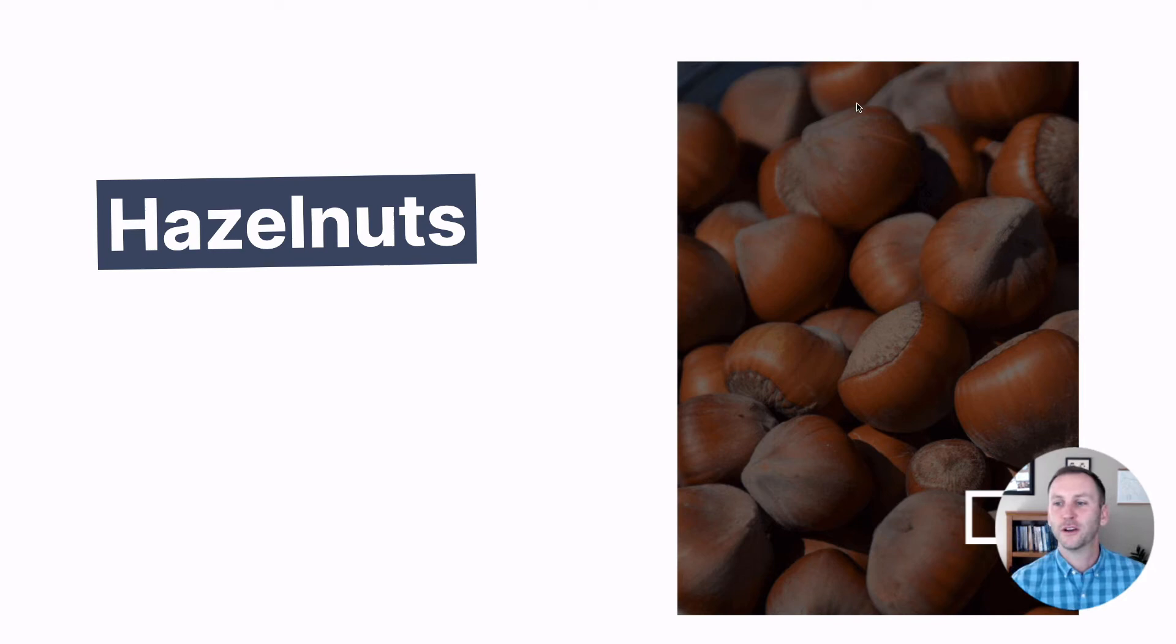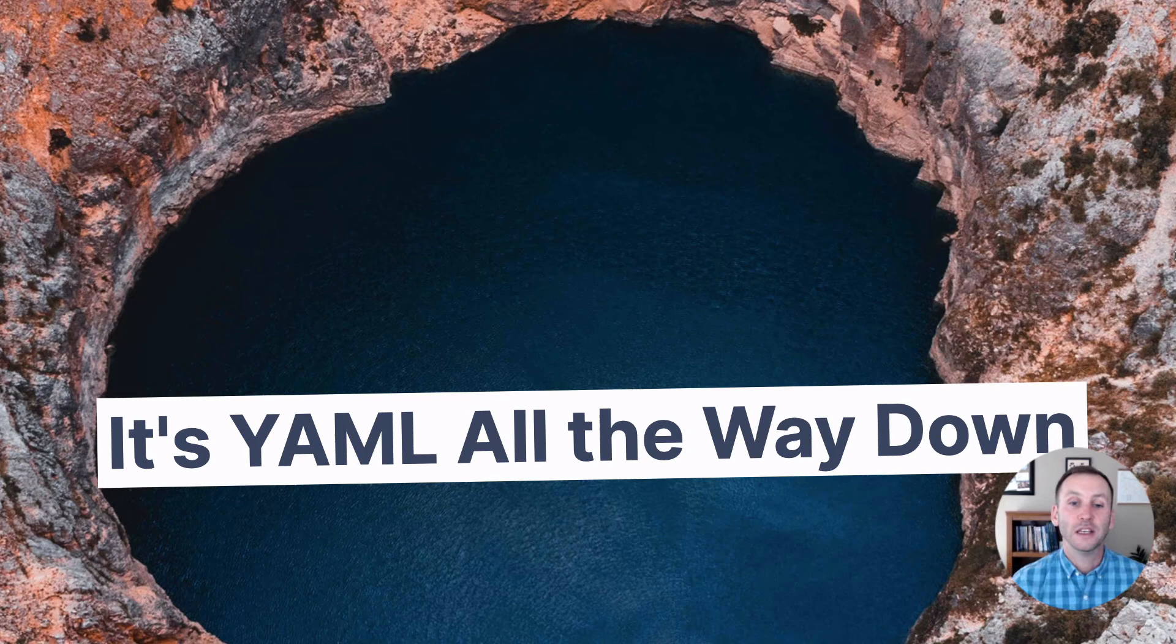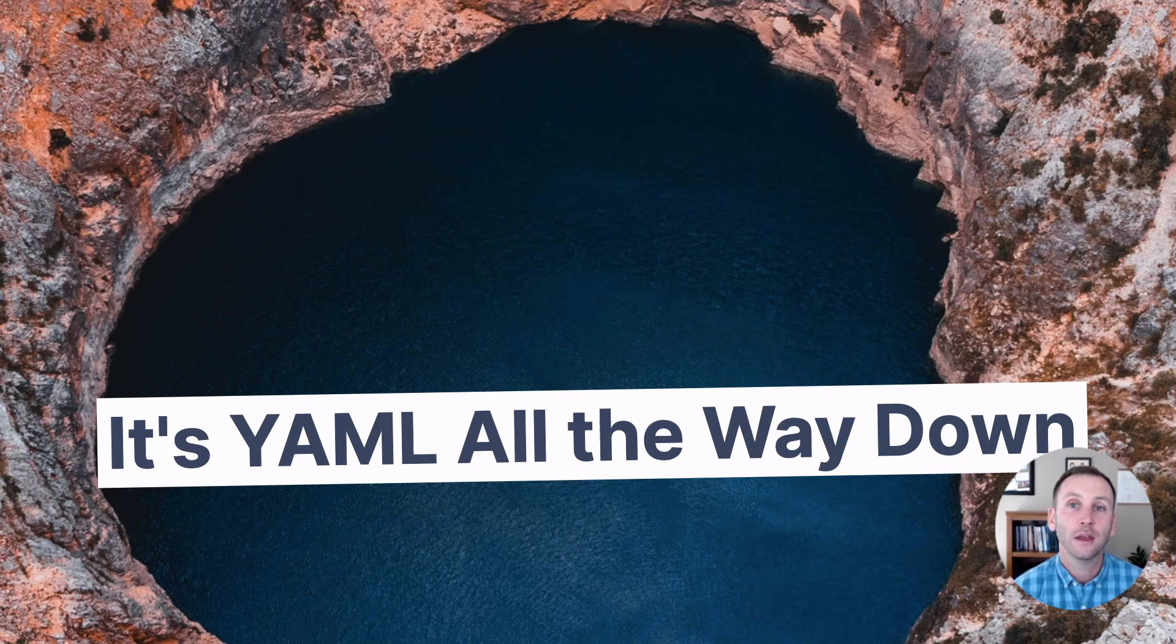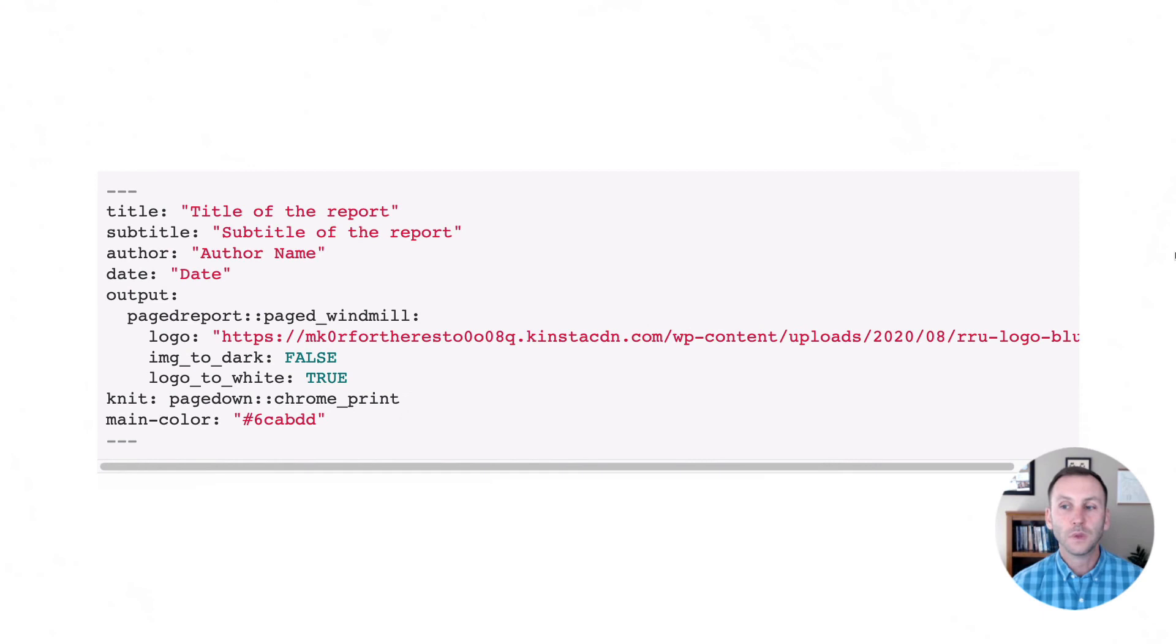Now these images are just kind of, we just chose some, right, to demonstrate. There you go, there's your hazelnuts. But you are going to be able to customize this. And the way we set it up for people to be able to do the customizations is entirely within the YAML. We don't want people to have to mess around with HTML and CSS.